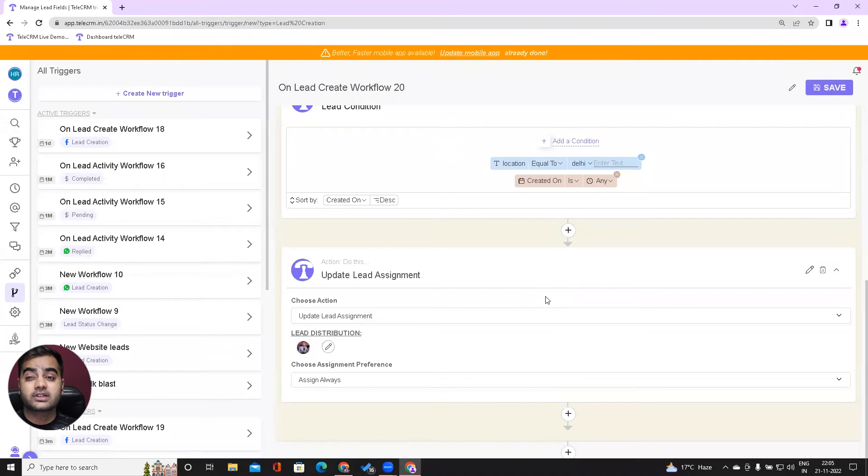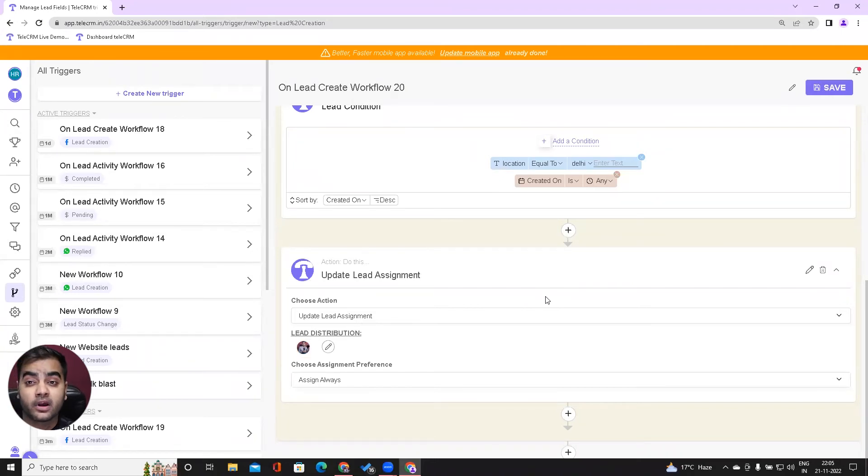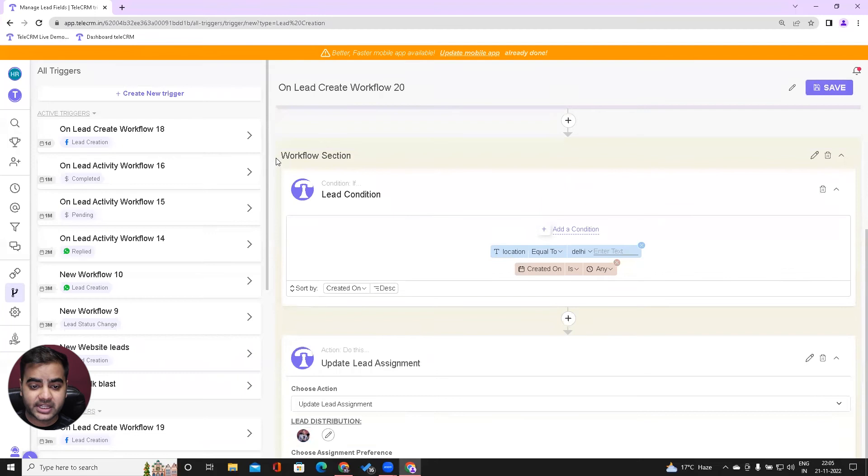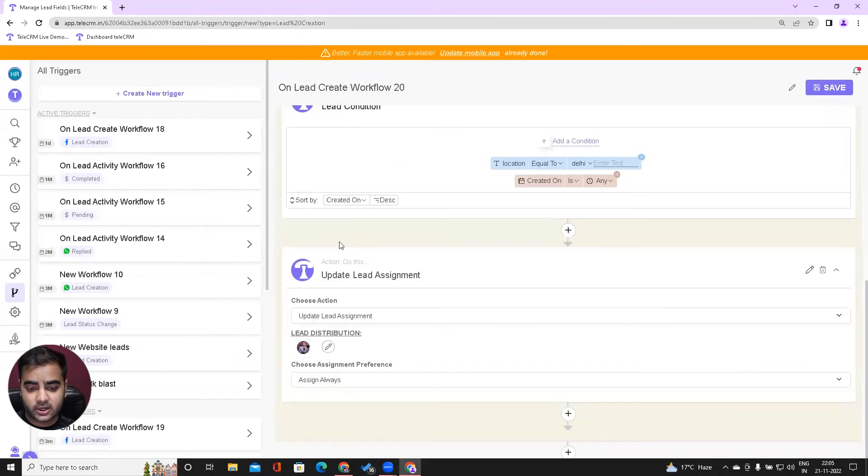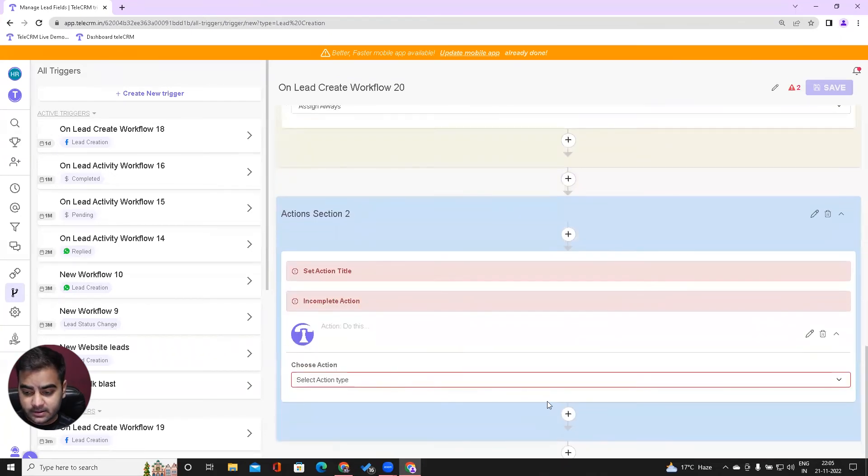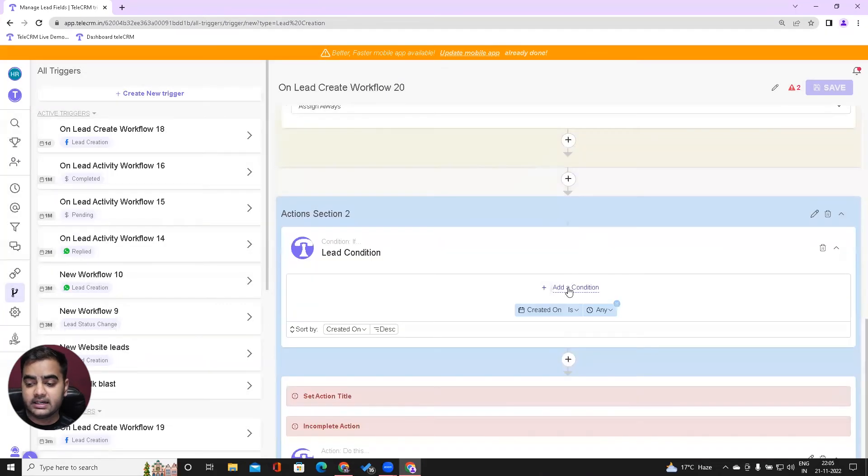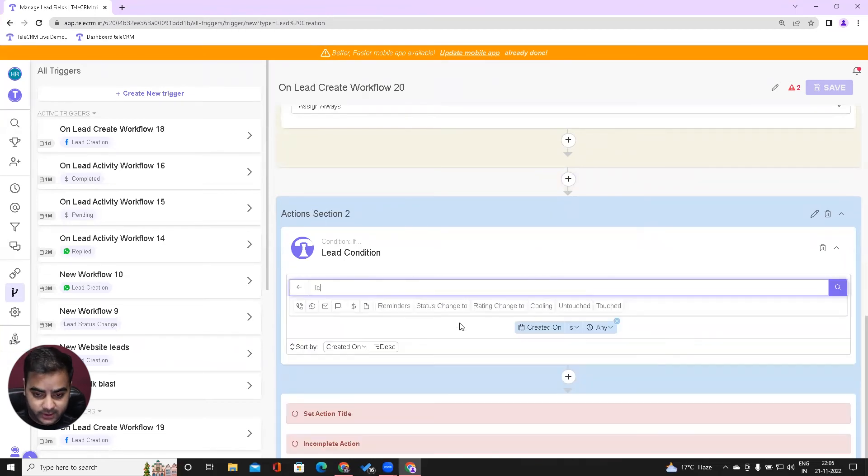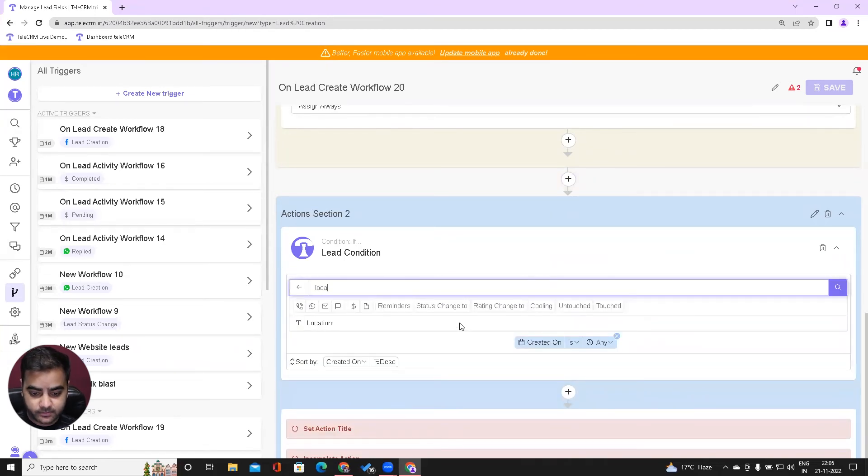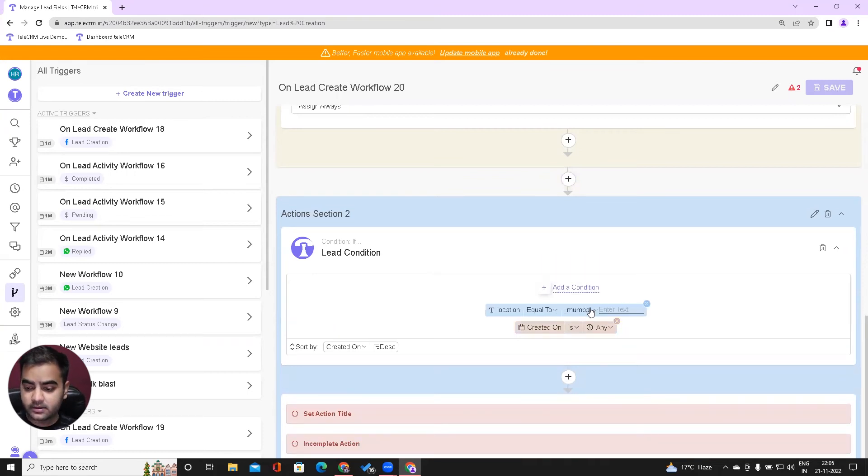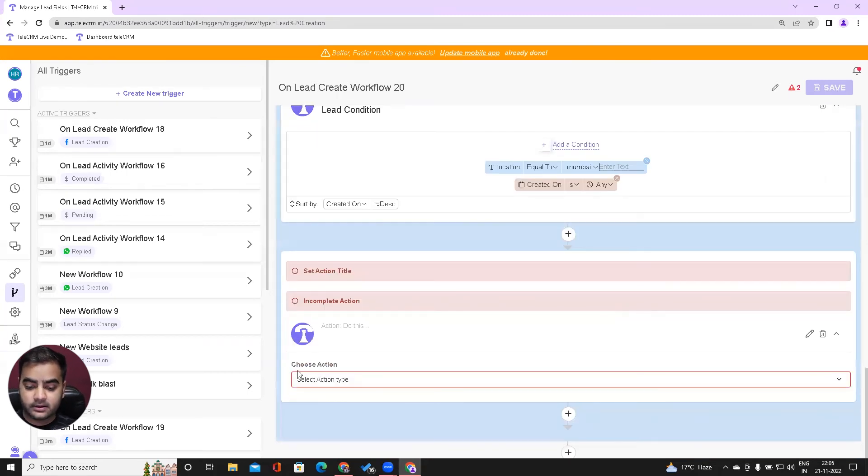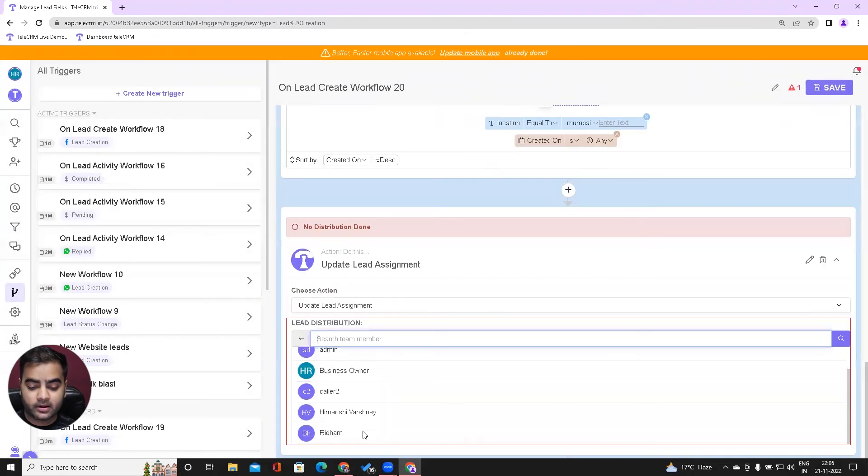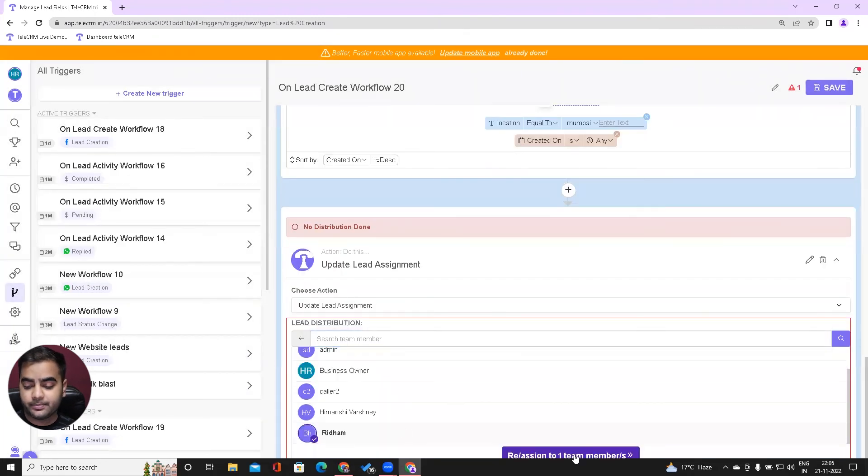The first condition is set. If I get a lead and it's from Delhi, it will be assigned to Abhinav. Next, I look outside this yellowish box to the plus button on the bottom to open another independent box. Here I'll again add a condition by saying if the location is Mumbai, then assign it to Rhythm.